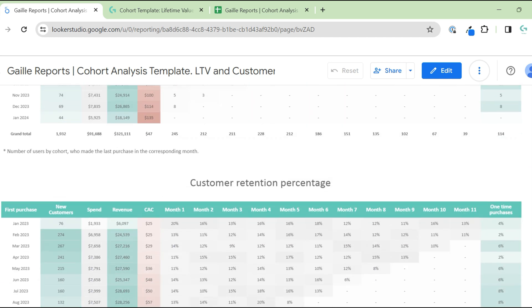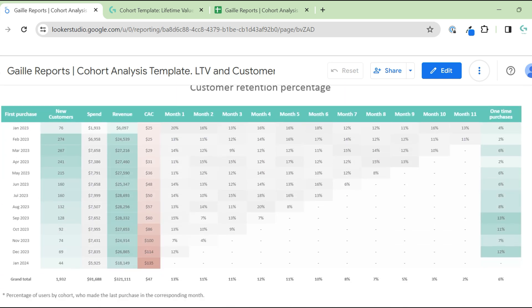The next table shows the same information as percentages. In our example, February 2023 had 274 customers, and only 2% of them did a one-time purchase. This is a great result — in a real business it will likely be higher, but it's a good example.